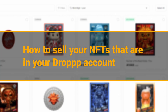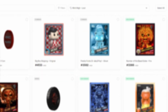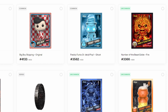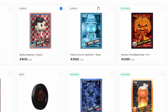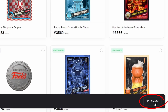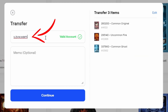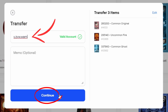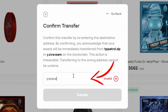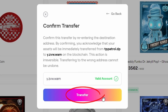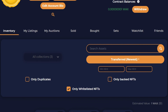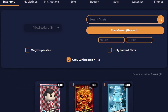How to sell your NFTs that are in your Drop account. First, go to Drop.io and make sure that you're logged in. Next, select the NFTs you wish to transfer, then select Transfer. Enter the Wax account address you wish to send to, then select Continue. Confirm the correct Wax account address by entering it again and click Transfer one more time. Now they should show up in Atomic Hub and from here you can sell them.